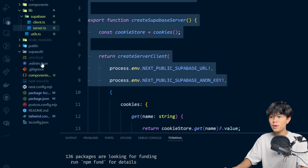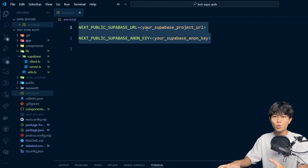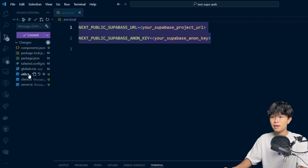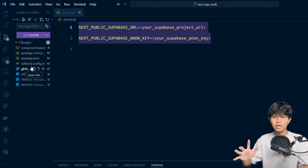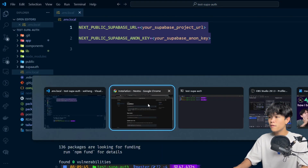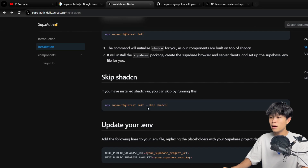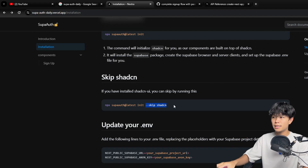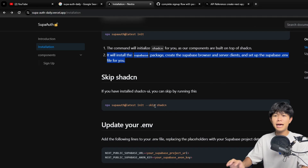This all comes out of the box for you, and it also creates an env file so you can just go and change it to your Supabase environment. If you look at the changes, this is what changed from running that command — it's a mix of installing shadcn and the Supabase setup. Also, if you already have shadcn installed in an existing project, you can run init with the skip-shadcn flag, which installs everything related to Supabase and skips shadcn.